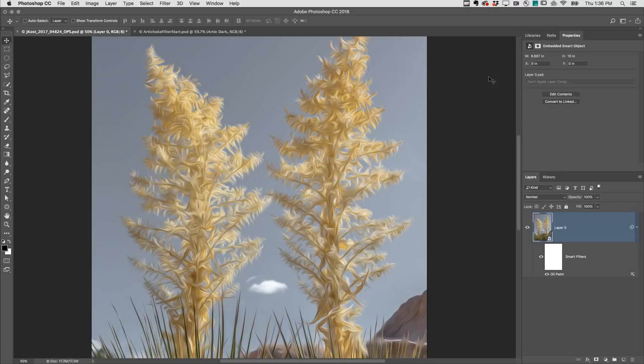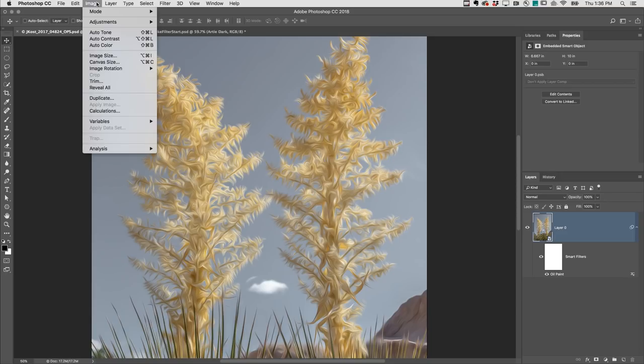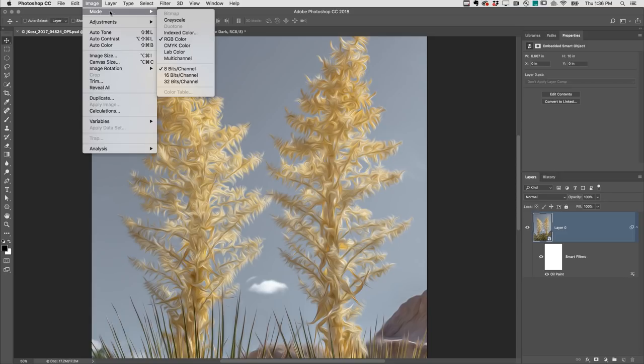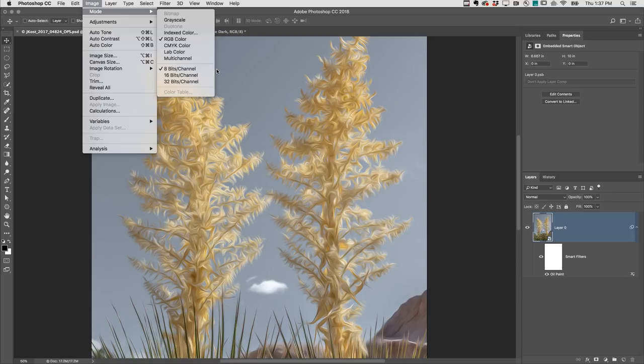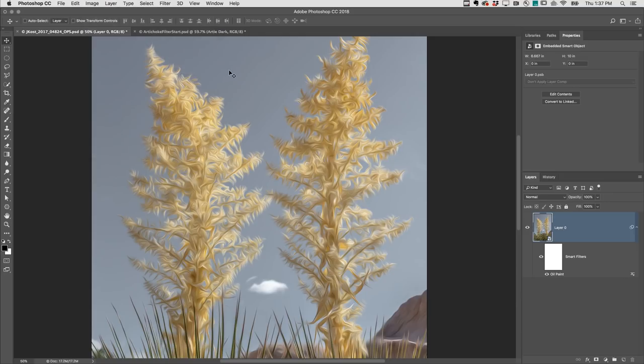Next, I'll add the Diffuse Glow filter to the same image, but first check to make sure under Image Mode that I'm working in 8-bit in order to apply the filter gallery. Then I'll tap the D key to set my default colors because Diffuse Glow uses the background color as the glow.